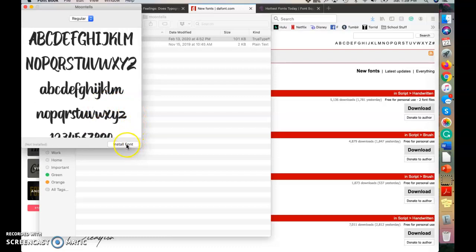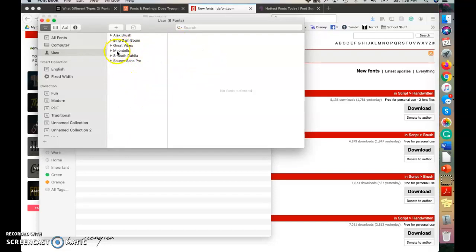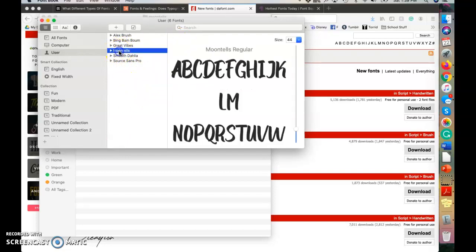And then it'll give you this preview of what it's going to look like when you type out. And if you look at the bottom right hand corner, it'll say install font and you're going to want to click that. And then hopefully if all has been said and done the right way, your font folder will appear and the font will be added to that folder.